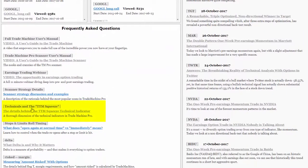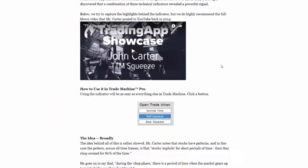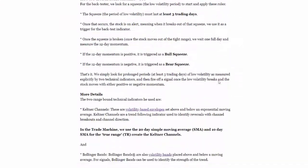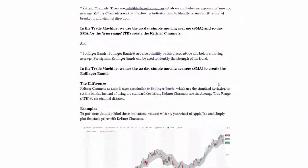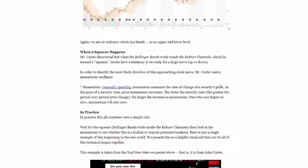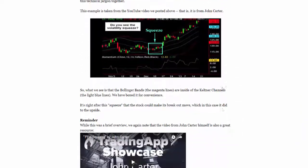We have an entire dossier on technicals and the TTM squeeze. If we tap on that link, we'll see a full description of what's going on, how we measure it, how it was discovered, and what it means.